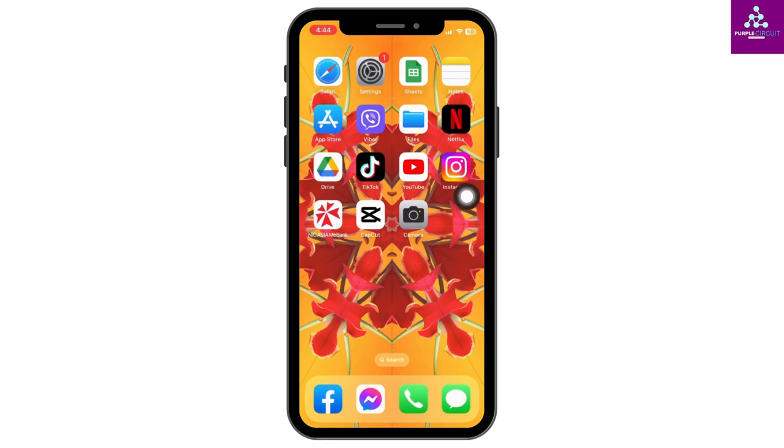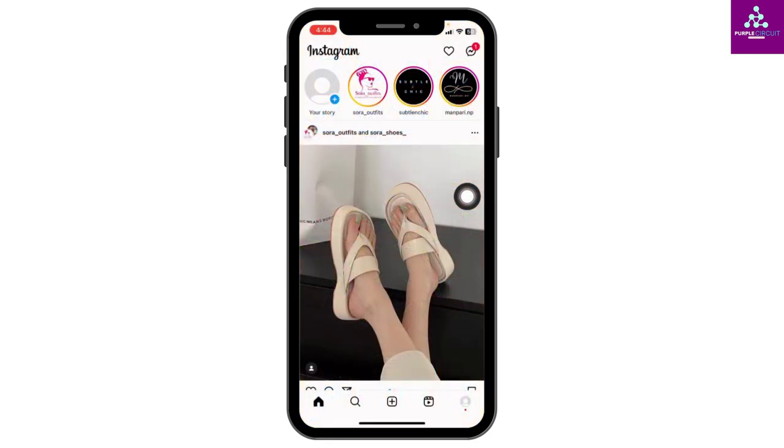Launch your Instagram app. Make sure you have already logged into your account. You will land to the home page. Now head towards your profile.